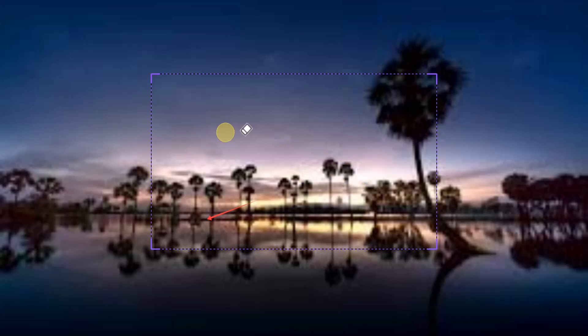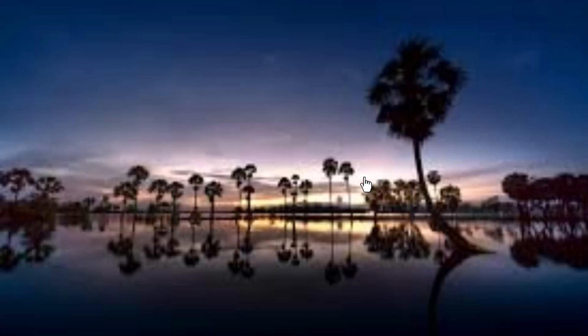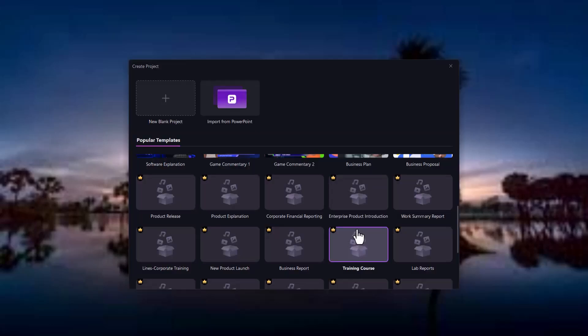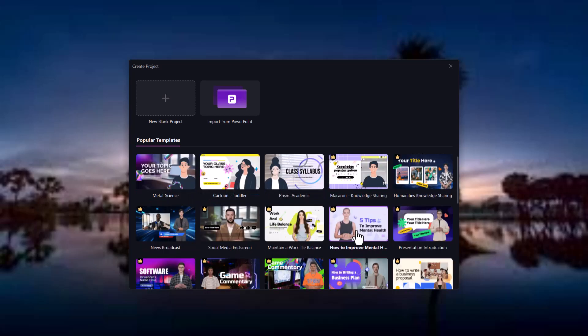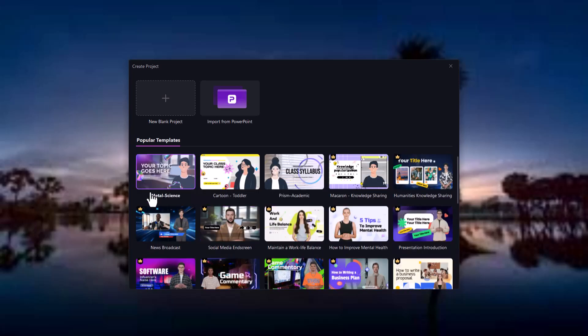For businesses, Demo Creator helps create powerful presentations, product demos, or training videos. Record meetings, customer service tutorials, or onboarding content in minutes.